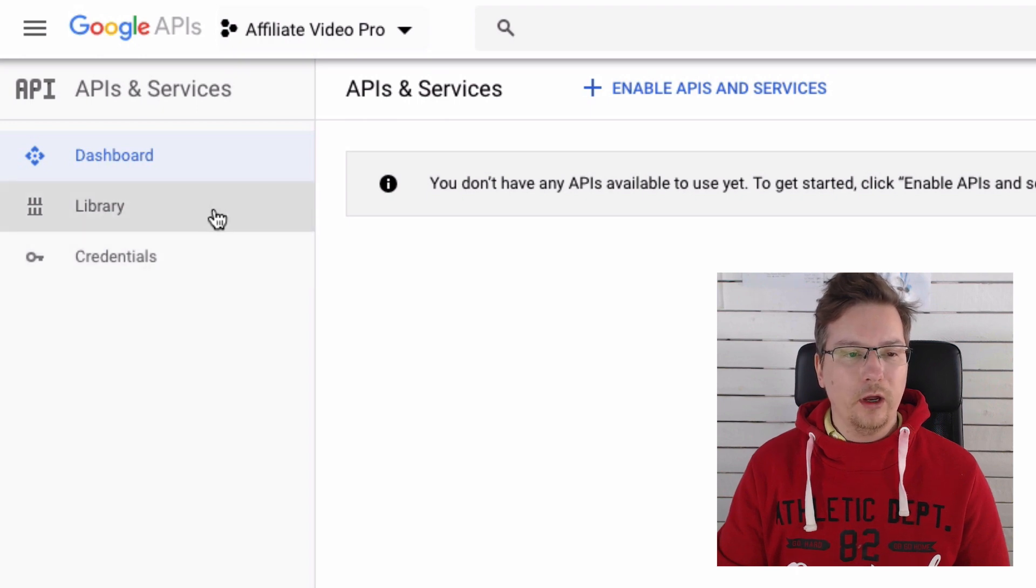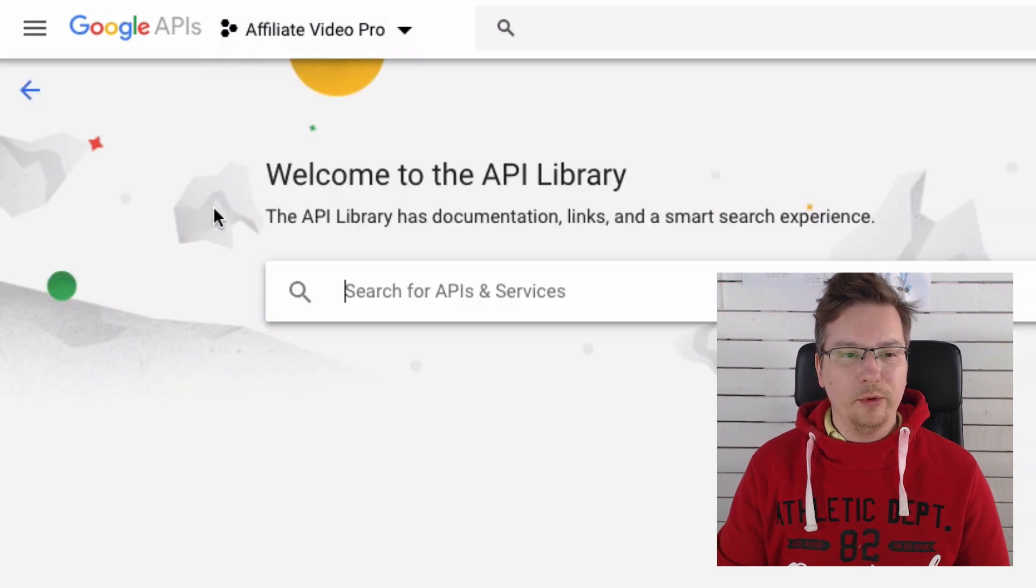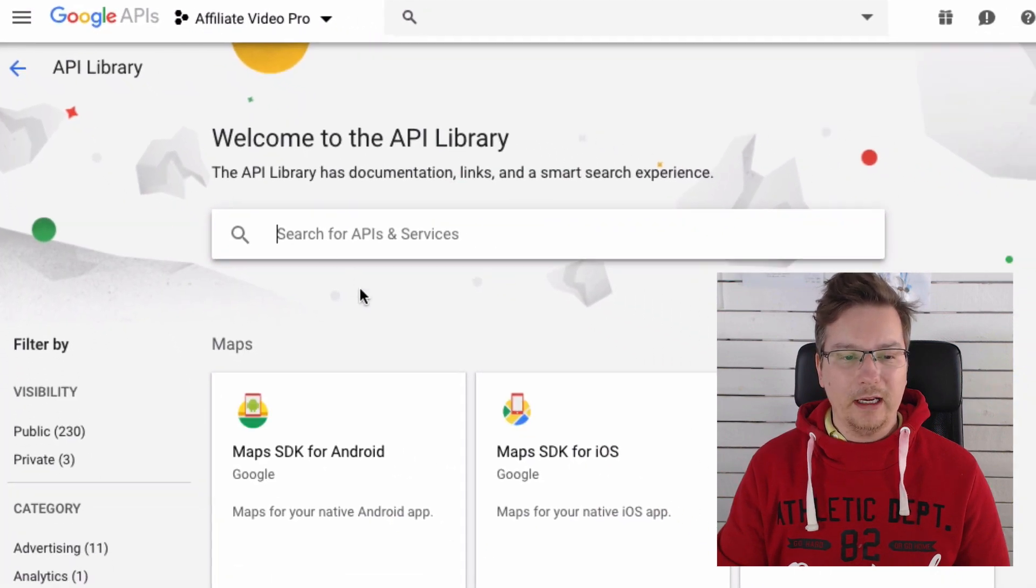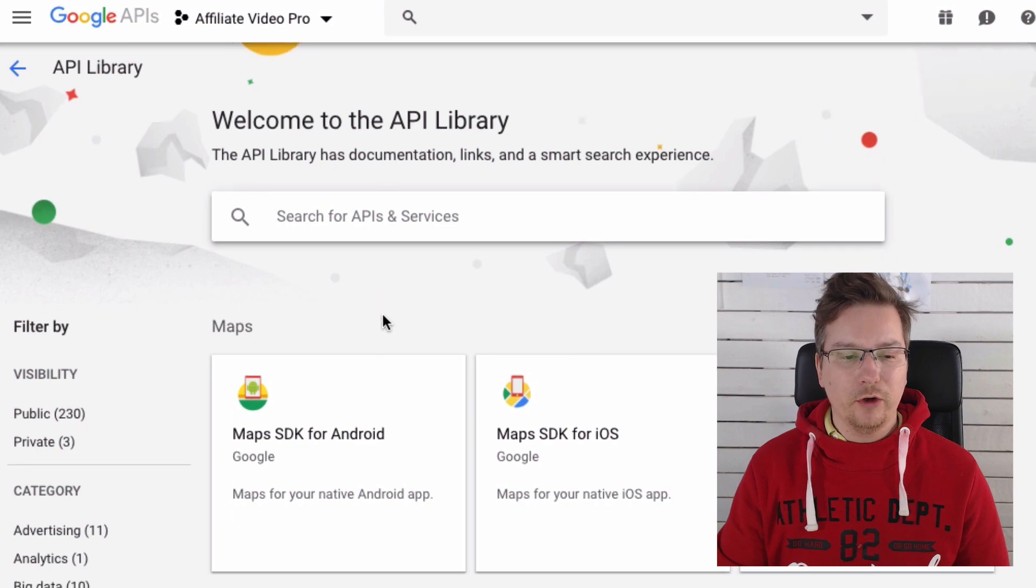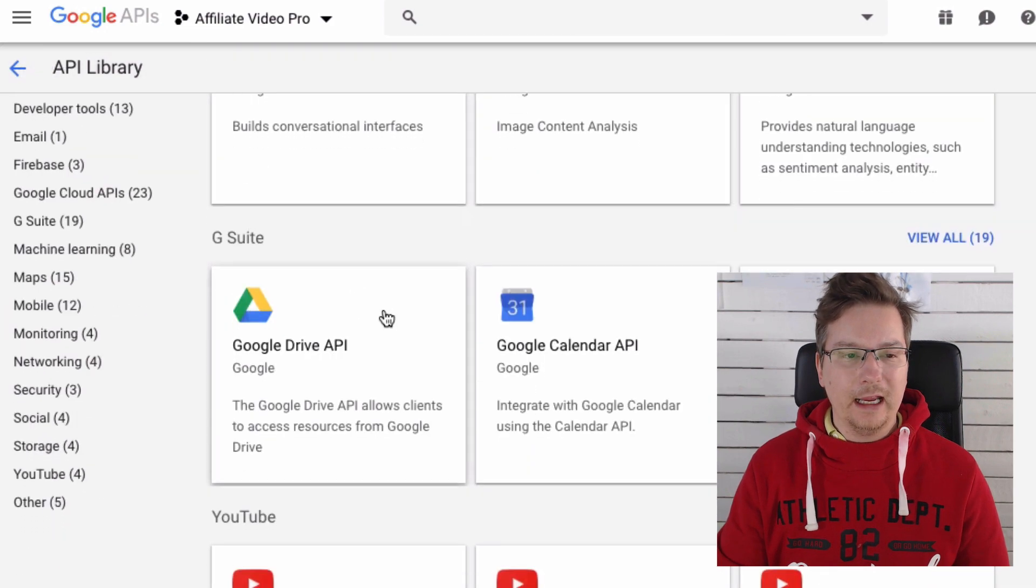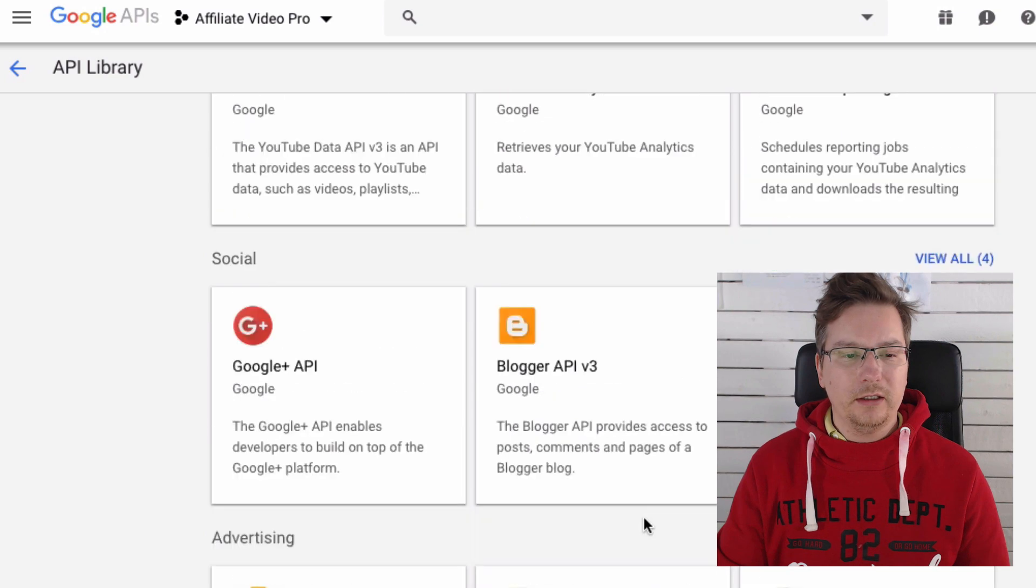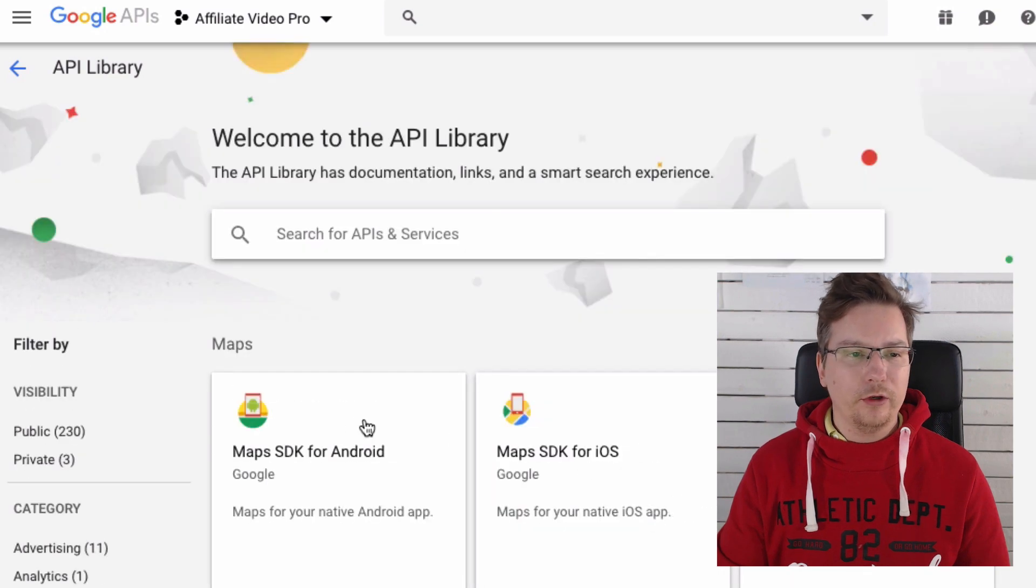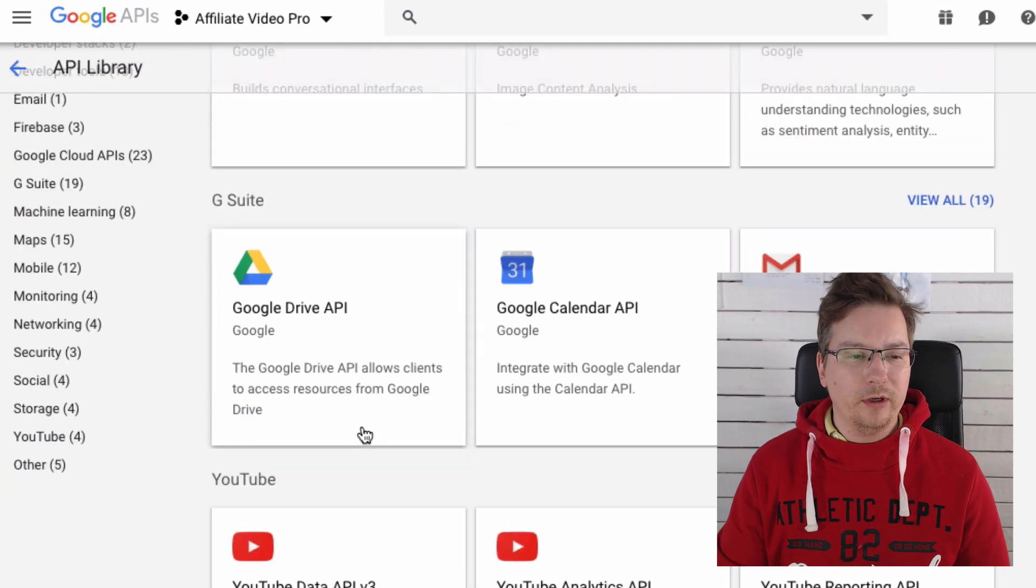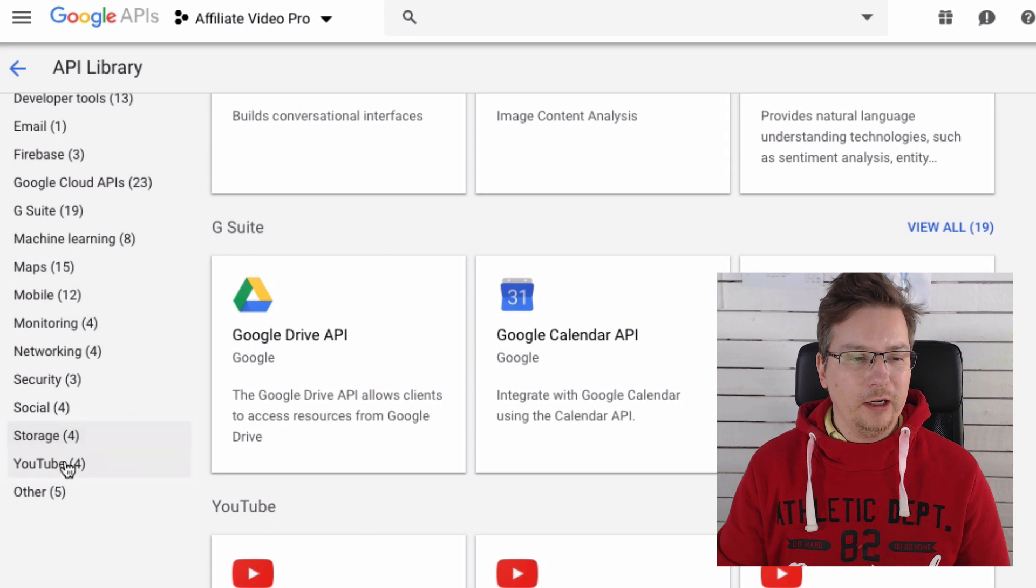We're going to go to Libraries and just go ahead and make sure we've got YouTube Data enabled. So these are all the Google libraries, different API libraries. You have menus here as well, so you could go to YouTube from here.